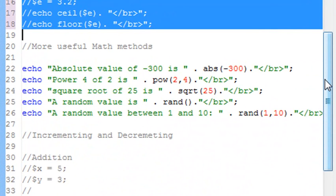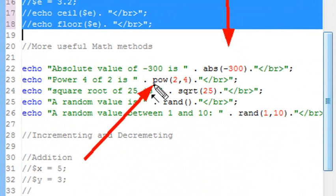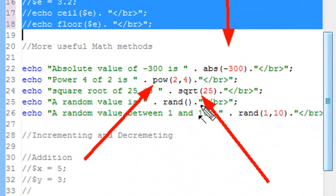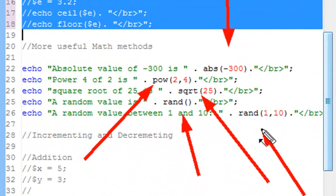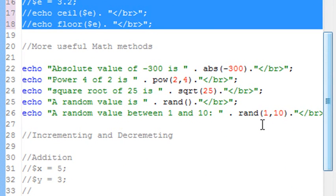I've actually put in here a number of important math functions that you'll be using over and over again. One is the absolute value, one is the power, you've already used the square root, you're going to need to generate random numbers, and another one is to generate random numbers between a max and min value.